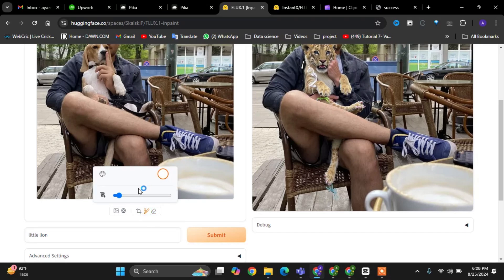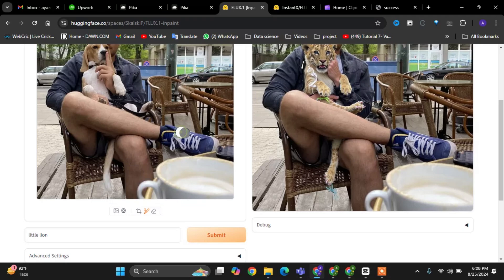Now I'll mask the region where the shoes are located. Masking is crucial because it tells the model exactly which part of the image we want to modify.